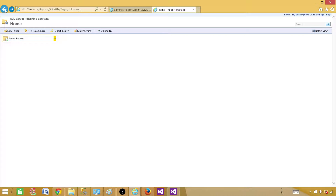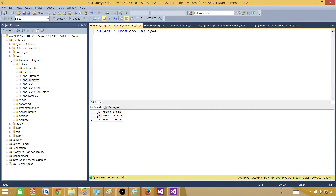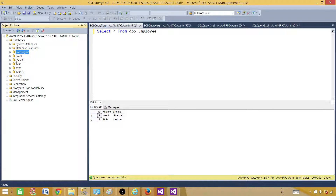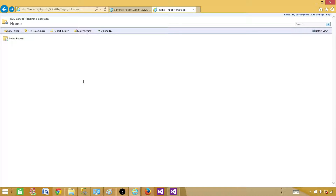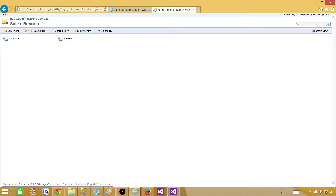But think about when we deploy these reports from our dev machine to QA. In QA there is a separate server name, and the database name in QA, UAT, and Prod is called 'Sale Region' instead of 'Sales'. Now you've created the reports, deployed them, and handed them to the DBA. Once he deploys them, he needs to go ahead and change the connection string for all of those reports.